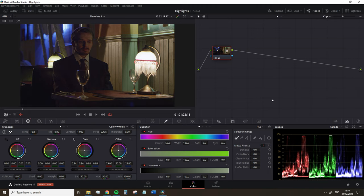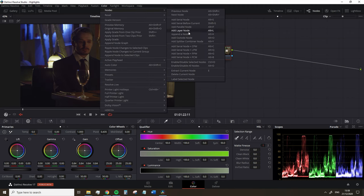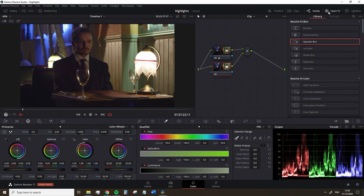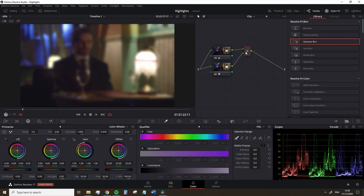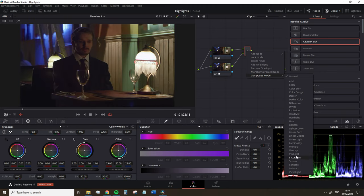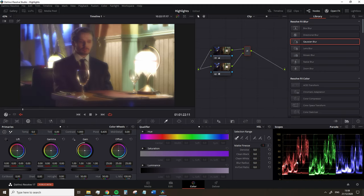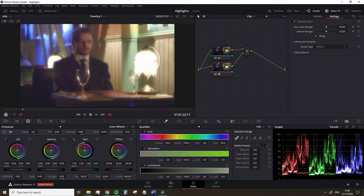So we're going to lower the highlights back into legal values and then add a layer node. On the bottom node, we're going to add a Gaussian blur and increase the intensity quite dramatically. We're going to go to the layer mixer and change the composite type to screen. You'll then find that the entire image has a haze to it.